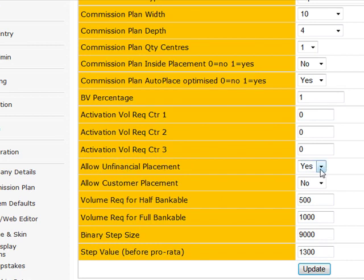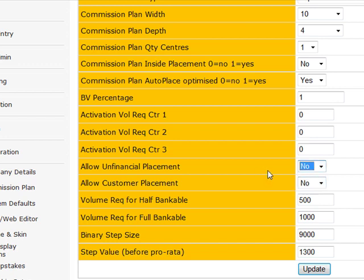Allow unfinancial placement. So here's where we start to get into some things that we have to be cautious about in the system. Allowing unfinancial placement means if the guy goes all the way through the process and his credit card fails, you're still going to let him have his position and he will then come back and try to work out the payment. My recommendation is that you should set this to no, which means if they don't complete the transaction and pay for it, their sign up is rolled back and they're out of the system.